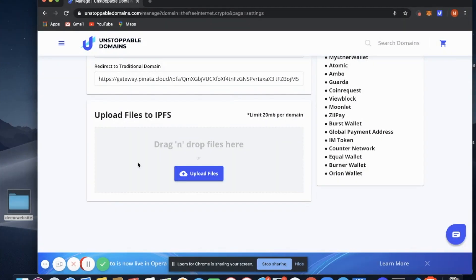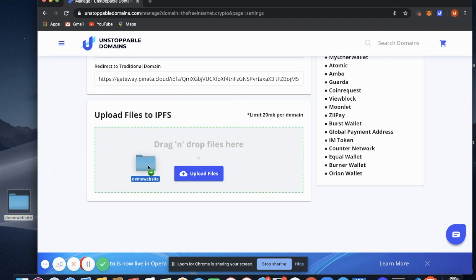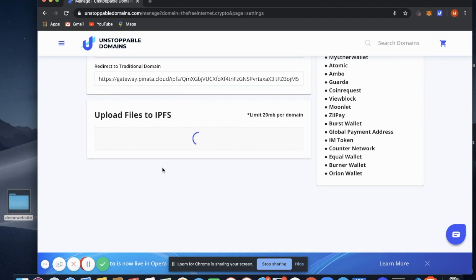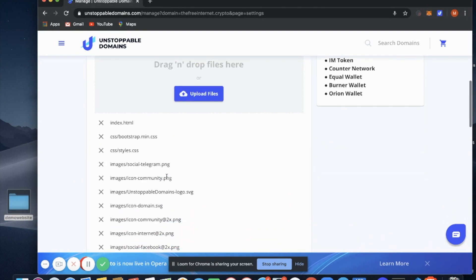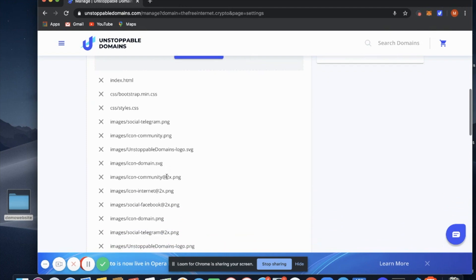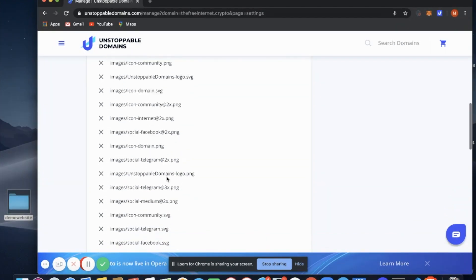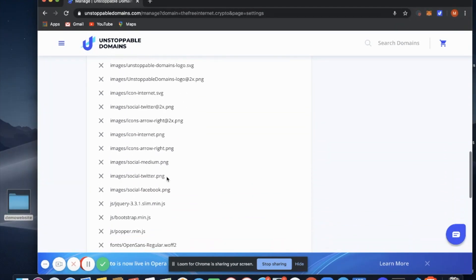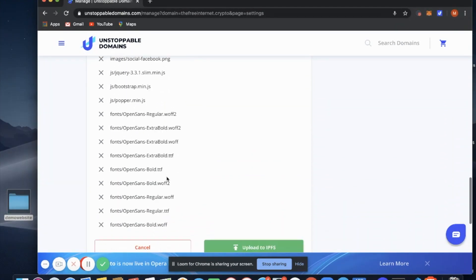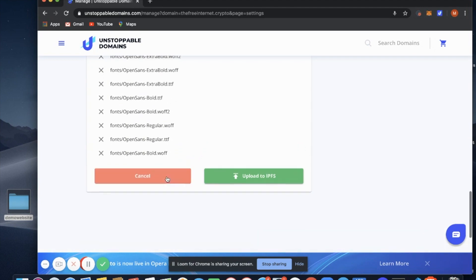So to do that, grab your website files, drop the folder in, you'll see all your files load up here, select Upload to IPFS.